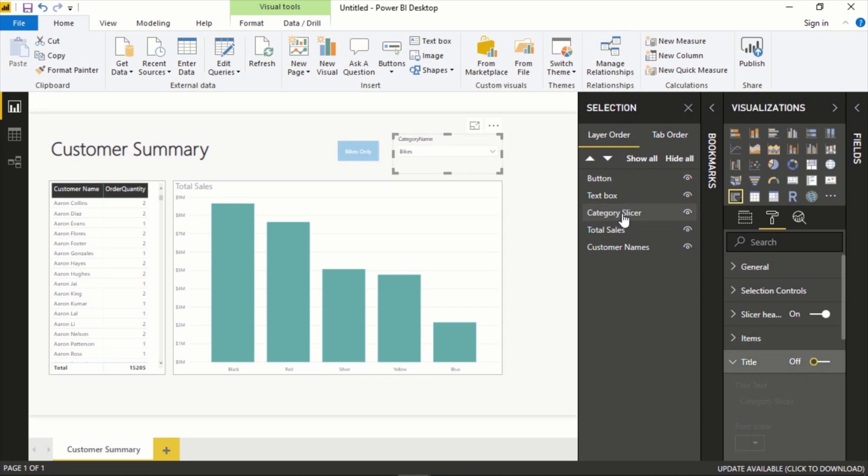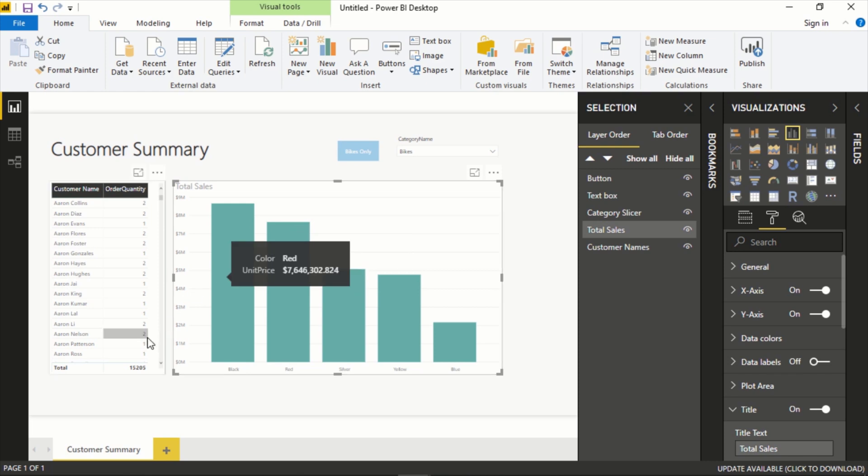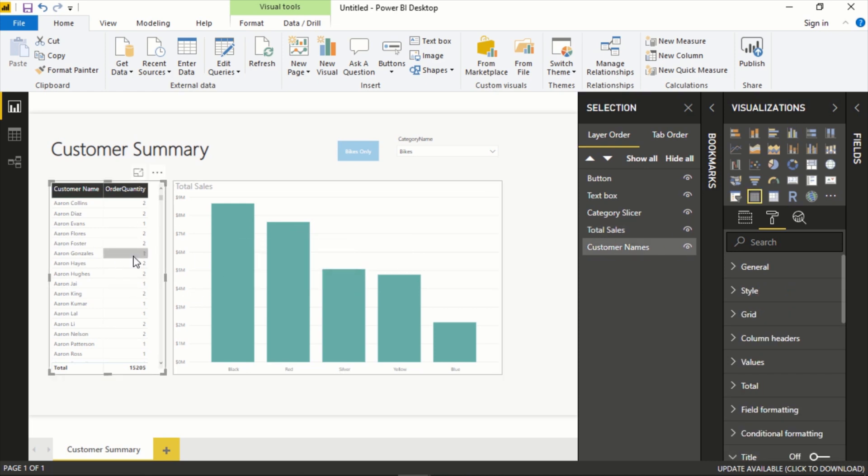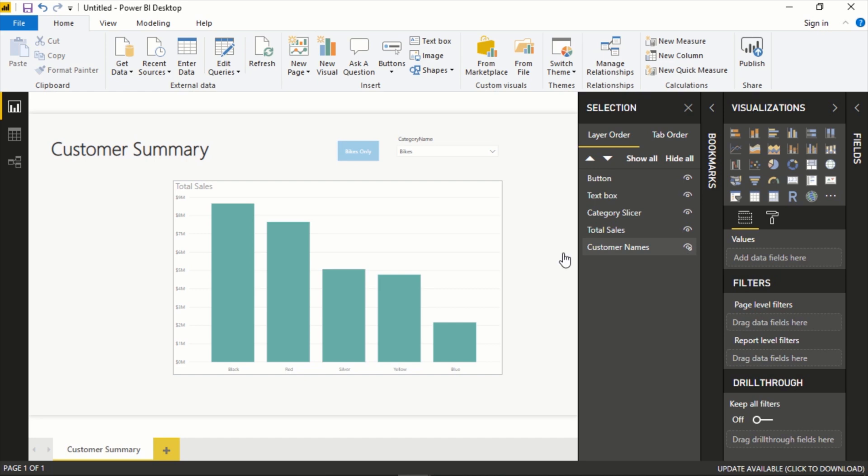We can turn this off but the name remains the same. These different icons here will show if it's hiding or displaying. If let's say we wanted to hide the entire customer list, we could select Hide This Visual. Now that's gone.